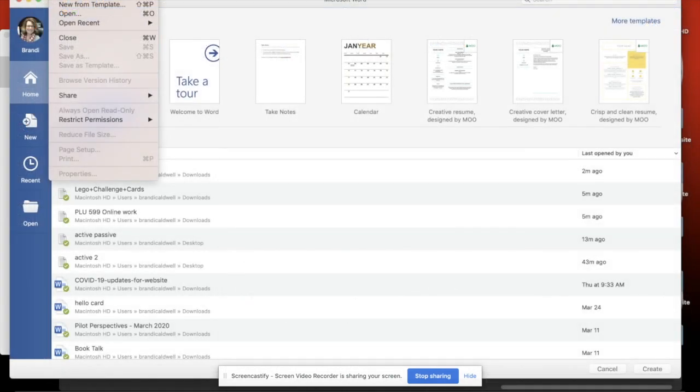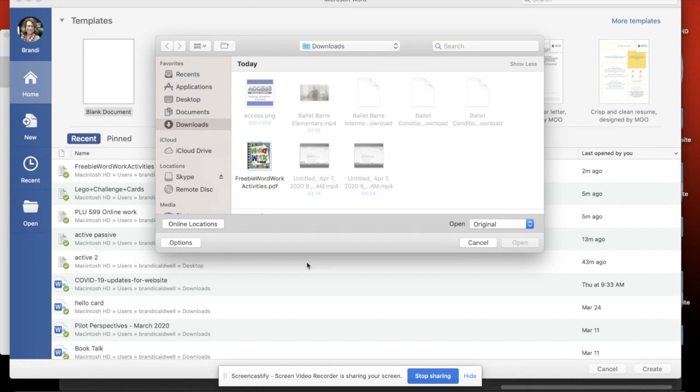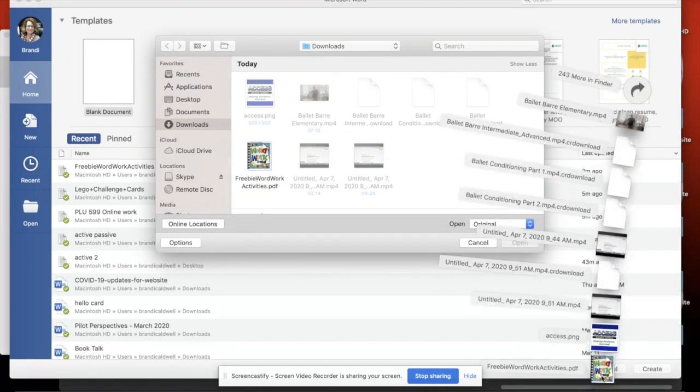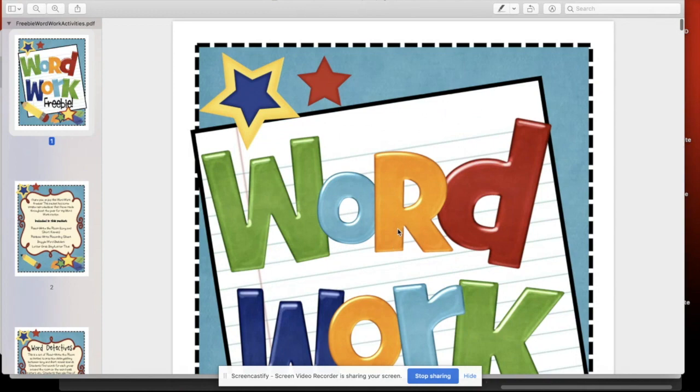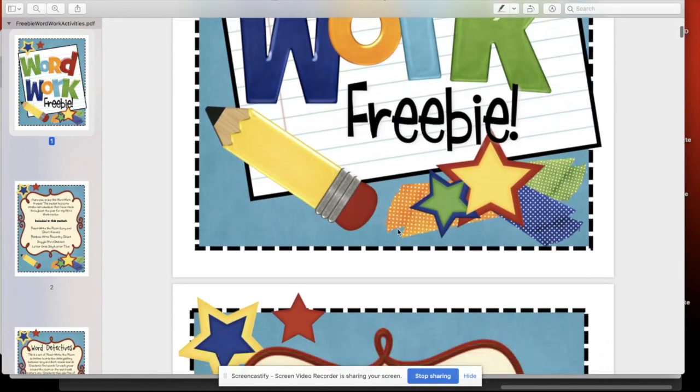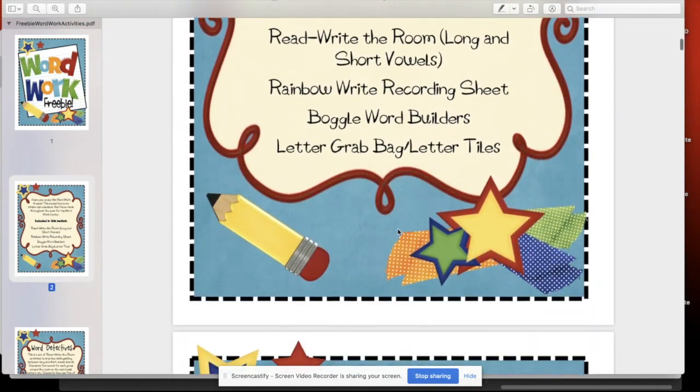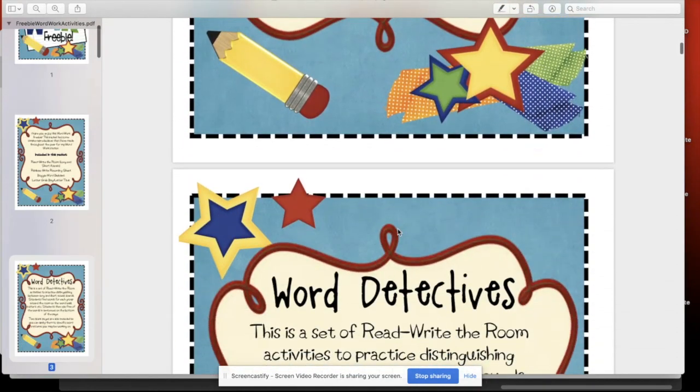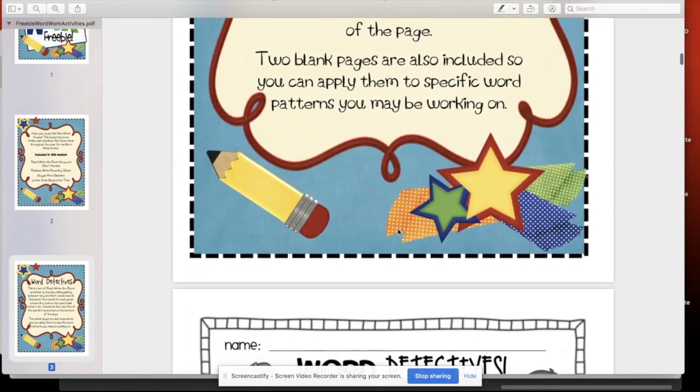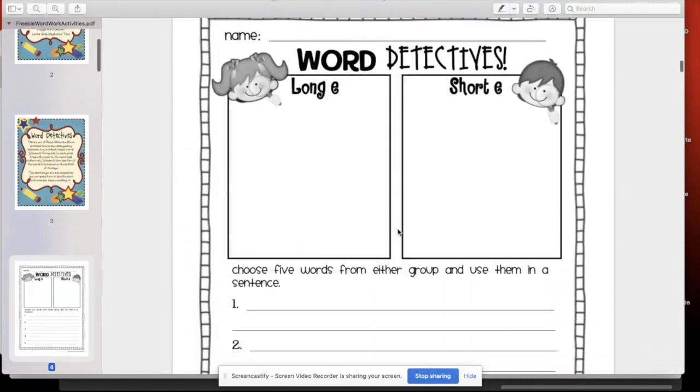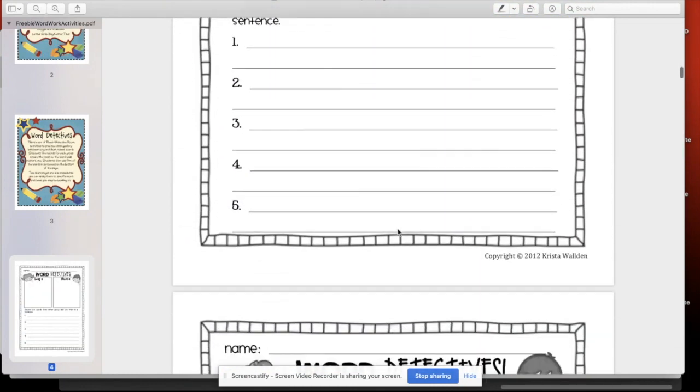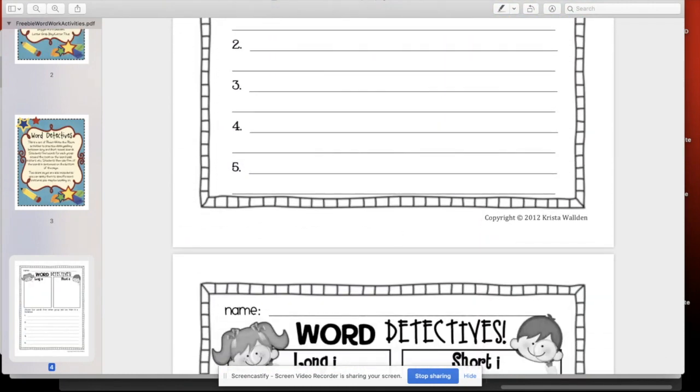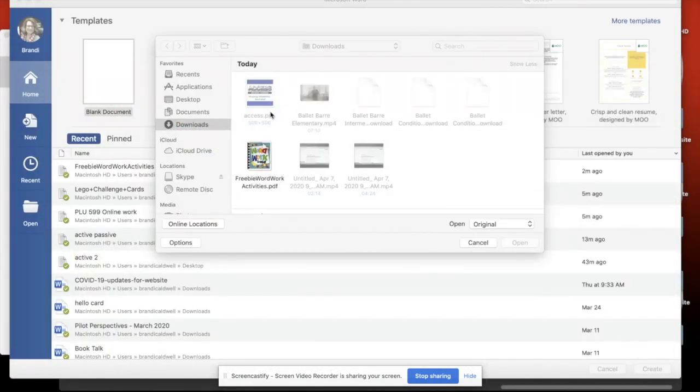Here is another example of something that you can pull in to Microsoft Word to convert. I have a PDF that I downloaded just to look at what it looks like. It's very fancy, lots of graphics. You can expect to miss out on some of the fancy graphics or some of the fancy fonts when you do this, but still it allows you to customize.